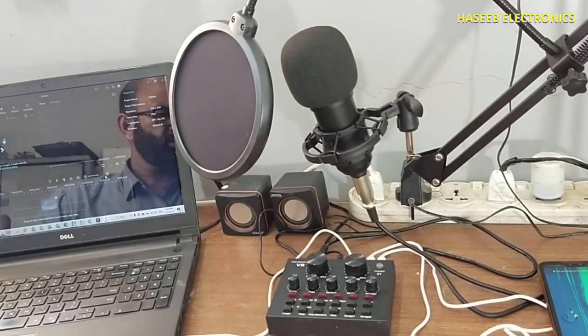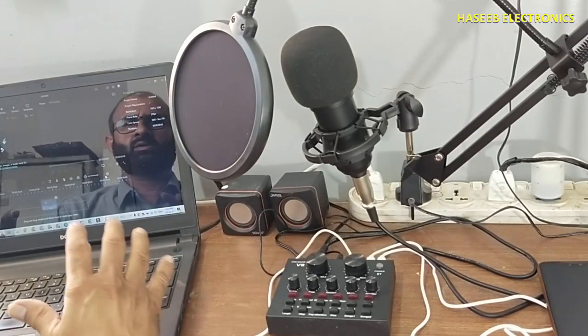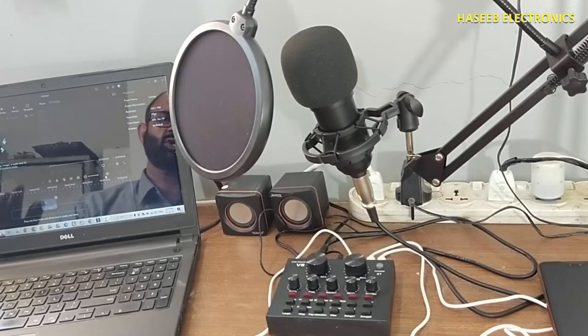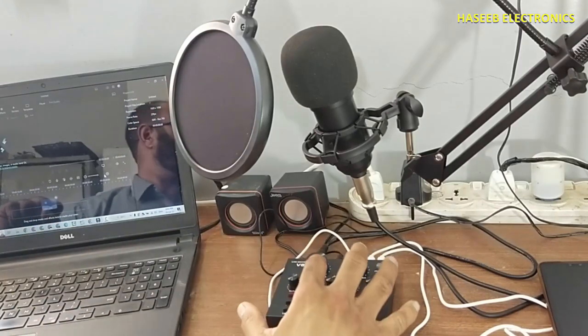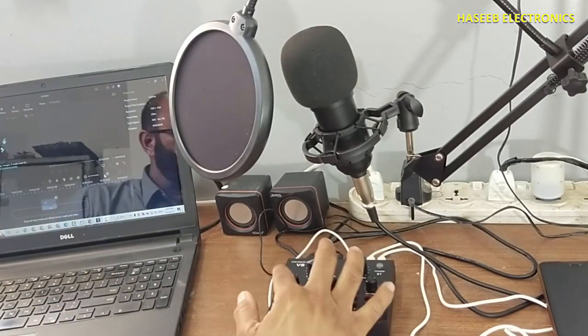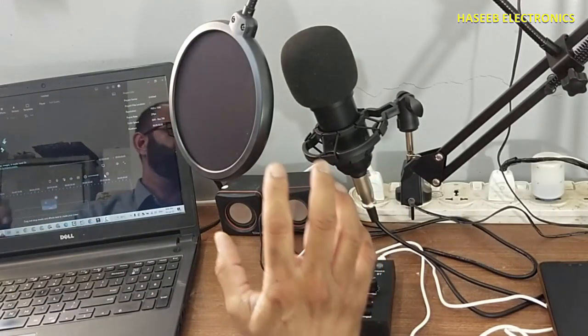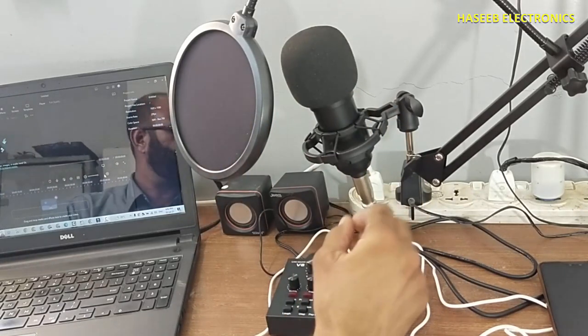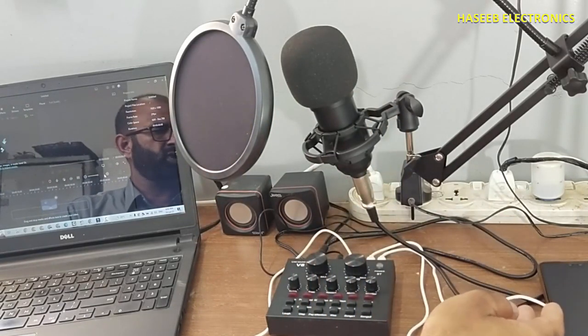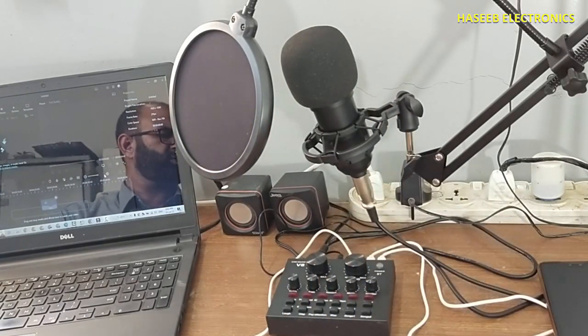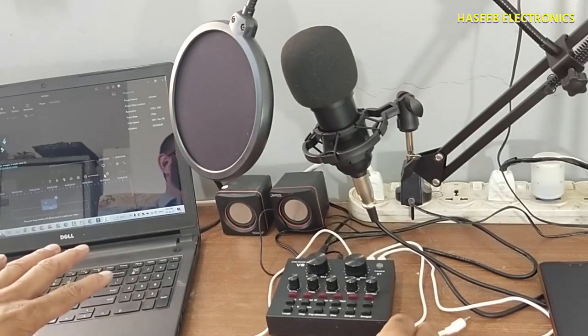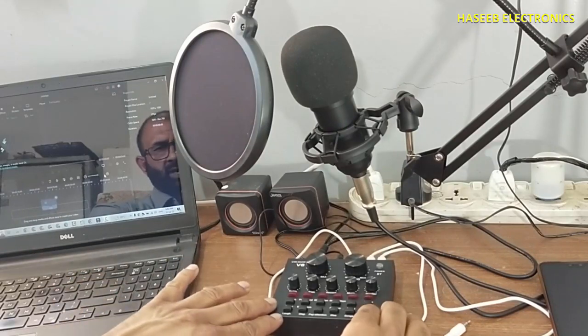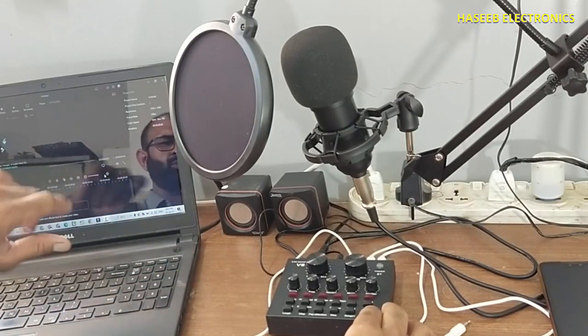Friends, welcome back to my channel. If you are using Windows 10 and Filmora Wondershare, and you want to use a V8 sound card with a condenser mic for recording purposes, how can we configure the V8 sound card with our computer?